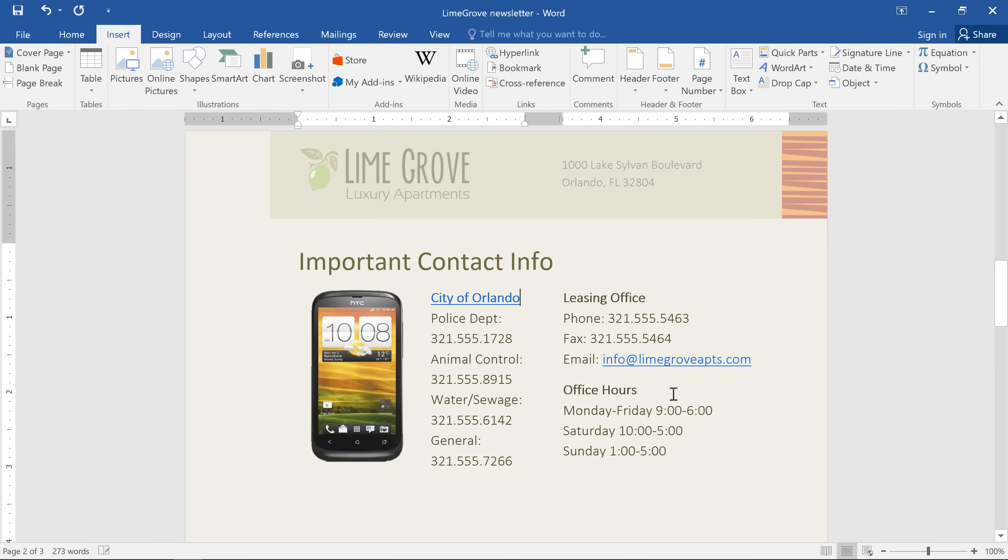You know, it's a good idea to test all of your links before sending out your document, just to make sure they work. Normally, when you're in a web browser, you could just click a link to open it. But in Word, you have to hold Ctrl on your keyboard while you click, just like it says in the instructions here.